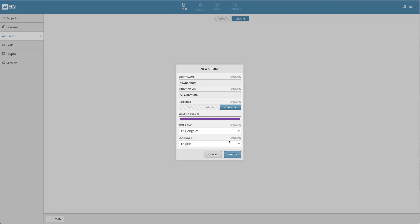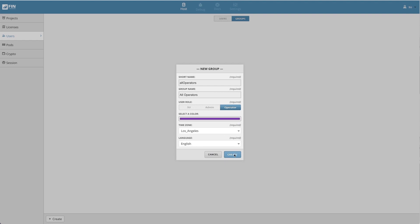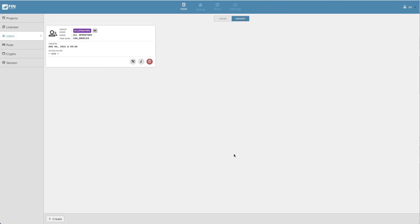After filling out the form, select the blue create button to create the group. Once the group is created, it will be displayed in the groups tab. So now that we have a group created, we can go over how to edit a group.